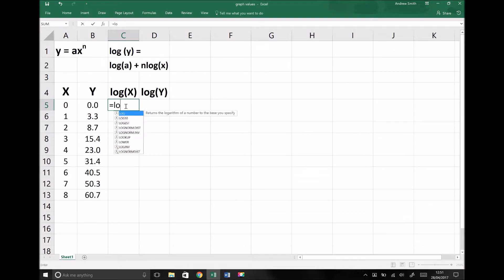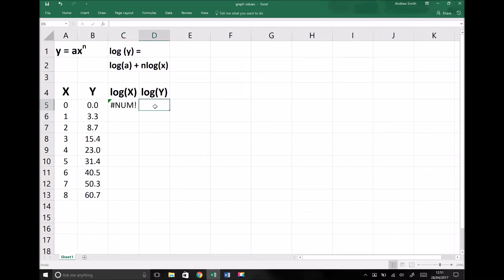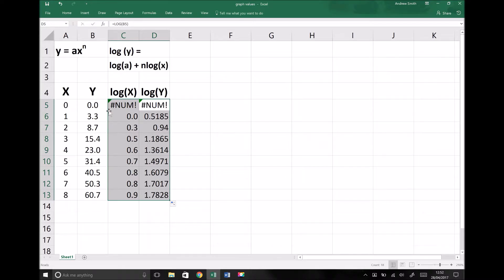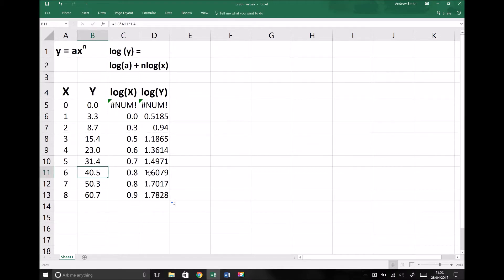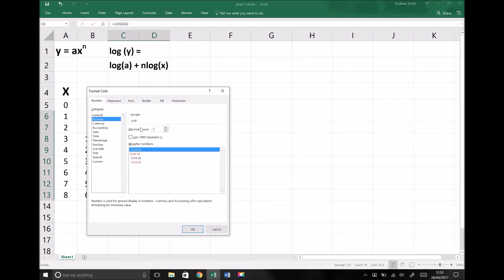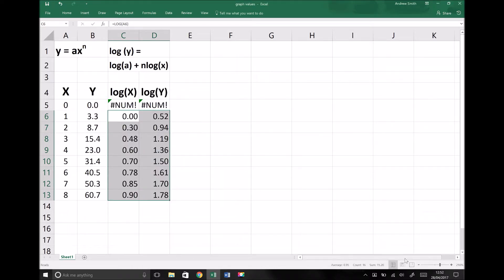Here I'm going to enter equals log and take logs of our x coordinates, and in this box I'm taking log of our y coordinates. Both of those return an error because log of 0 returns an irrational number — it can't be resolved, so that's expected. When we paste those formulas down to the bottom, we see that log of 1 is 0, log of 4 is 0.6, log of 40.5 is 1.6, and so on. I'm going to set both columns to two decimal places so that I have something easier to plot.